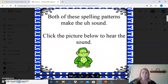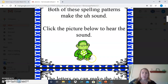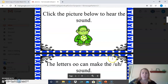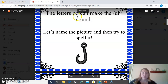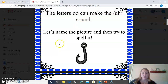Both of these spelling patterns make the U sound. We're going to click on the picture below to hear the sound. The letters O-O can make the U sound. Let's name the picture and then try to spell it. This is a picture of a hook.